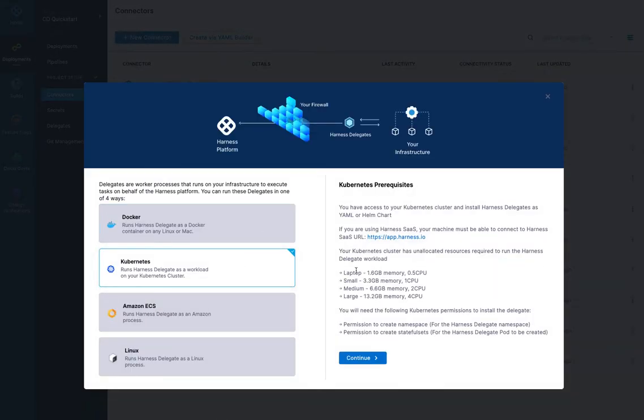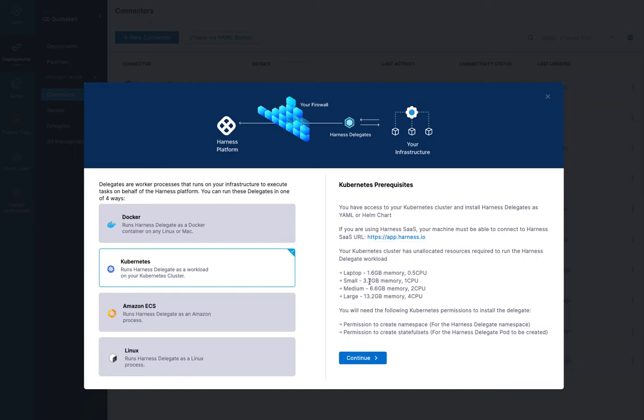So we're going to install a new delegate. We're going to pick Kubernetes. And then we have these options over here, depending on how many deployments or how much you're going to build using this delegate. We have laptop, small, medium, and large. I'm going to use small and it requires 3.3 gigabytes of memory and one CPU. This is purely for the Kubernetes delegate, Harness Kubernetes delegate.